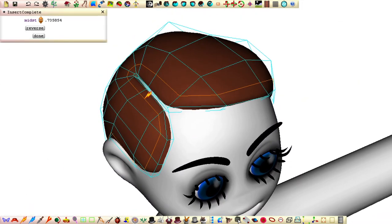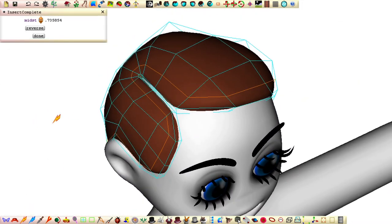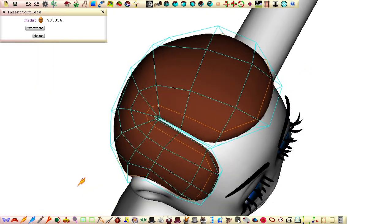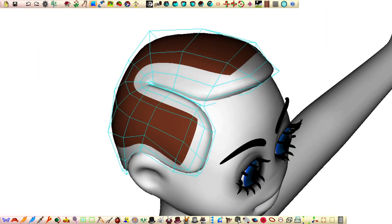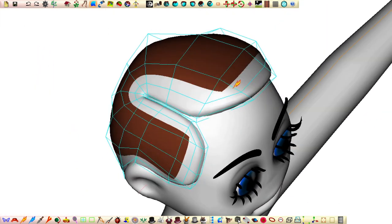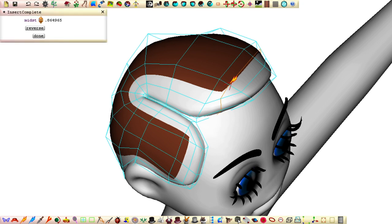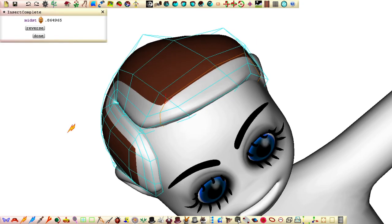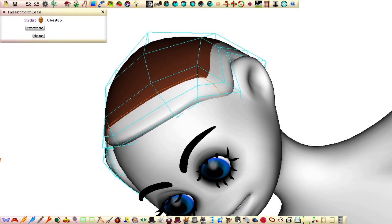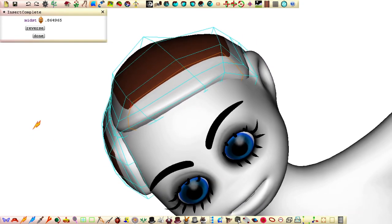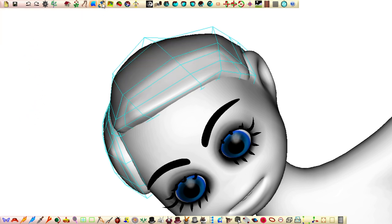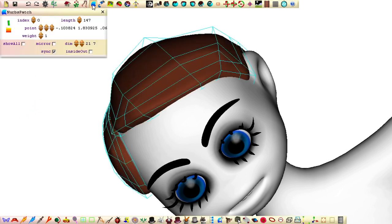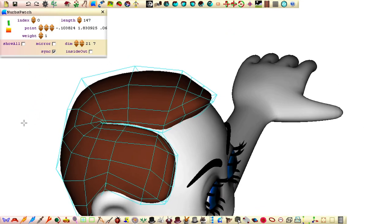When we get the patches looking something like this, insert an extra control line running around the perimeter, two lines in, and an extra control line inserted here so that we add more control points above the forehead where we want them, without adding any more control points to the short side of the parting in the hair.